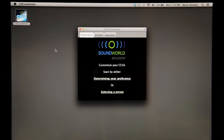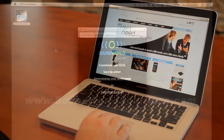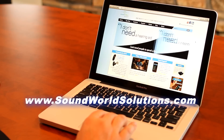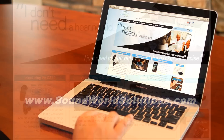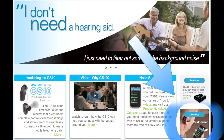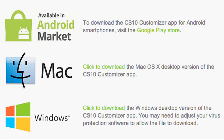Soundworld Solutions' free customizer app can be used to tailor the performance of the CS10. Visit our website at www.soundworldsolutions.com to download your preferred version of the customizer app. Once the app has been downloaded to your Bluetooth-enabled computer or Android smartphone, you can personalize the device to your specific preferences.